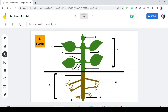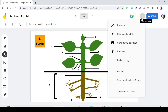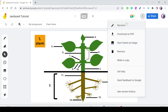To save a copy of the Jamboard to your computer or Google Drive, go to the three dots menu. You can download all frames as a PDF — saving everything in one document — which you can later upload to Google Drive. Alternatively, save as an image, but each frame saves separately. You can also rename the Jamboard, delete it to the trash, or make a copy.